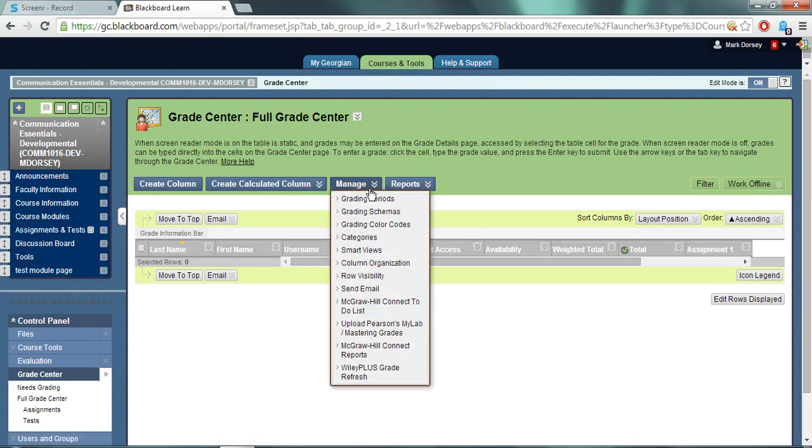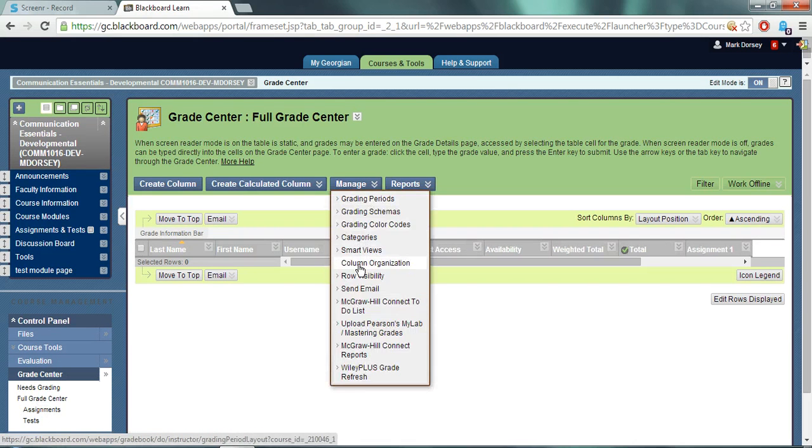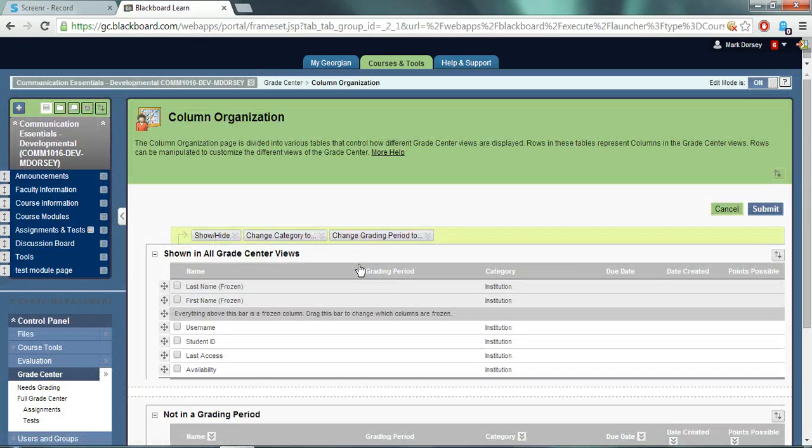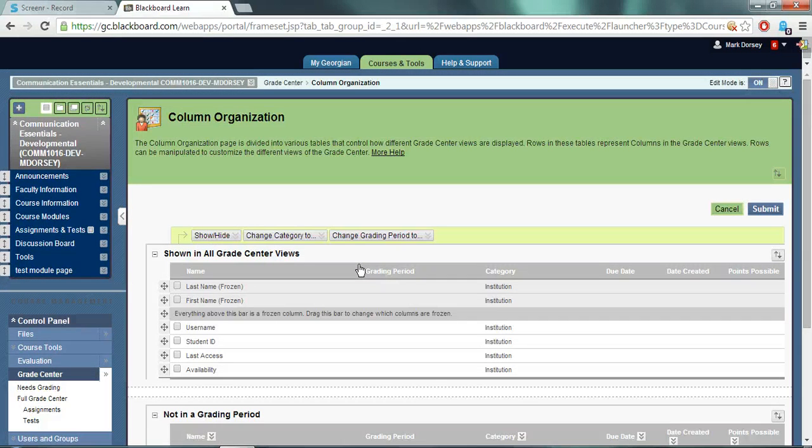Once you're in there you click on the manage drop-down menu and you can select column organization. Once you become more familiar with the grade center you can control how it's going to appear.